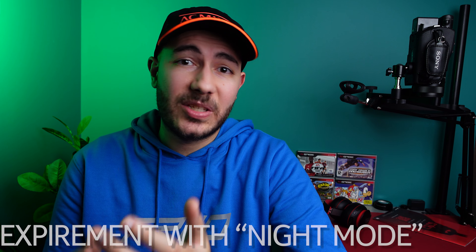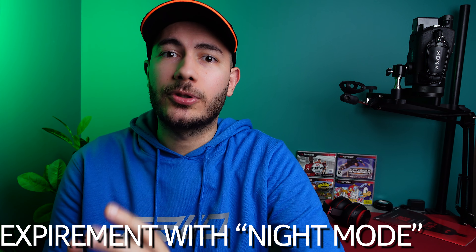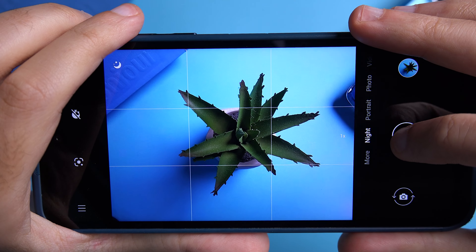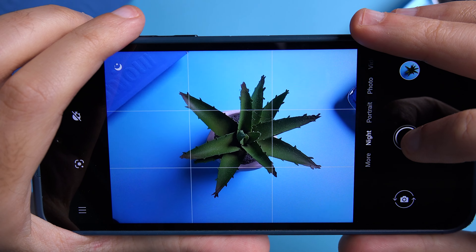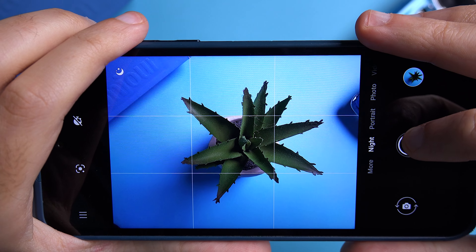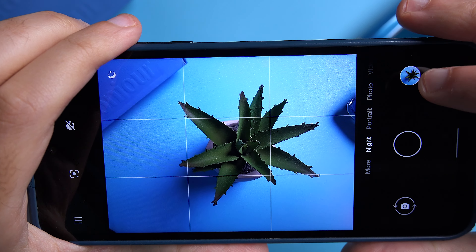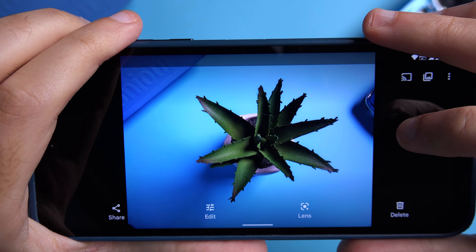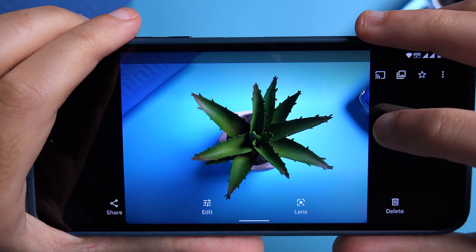Tip number two is: if you're using the stock camera app, experiment with night mode even when you're not in low-light situations. Yes, it makes capturing a single image take longer, but you will notice that it will capture a sharper image with a stronger HDR effect. So don't be afraid to experiment with it outside of low-light situations because you might really like the results.